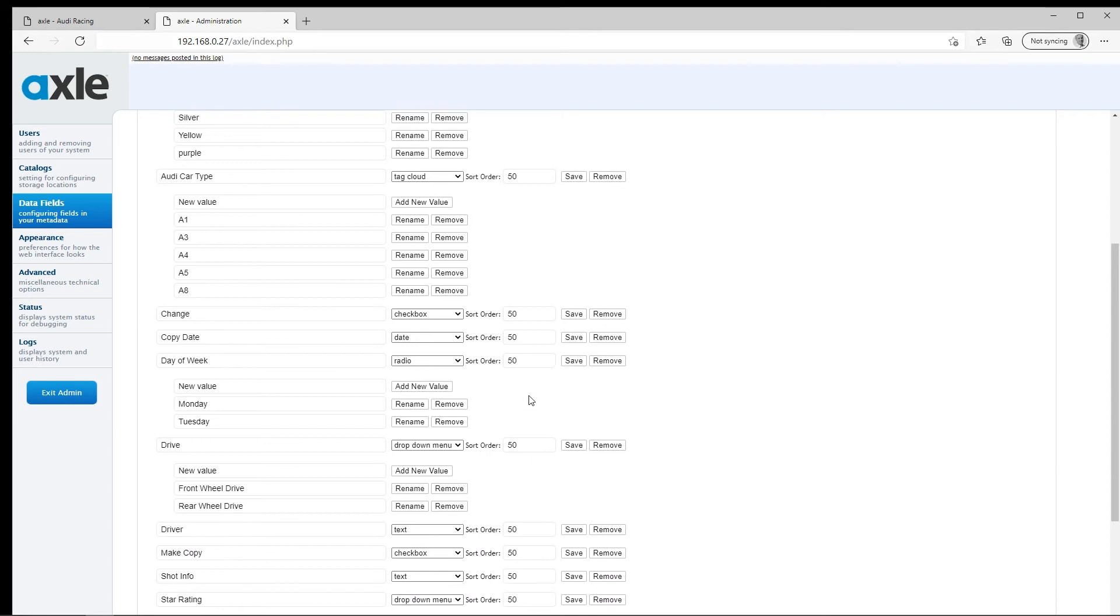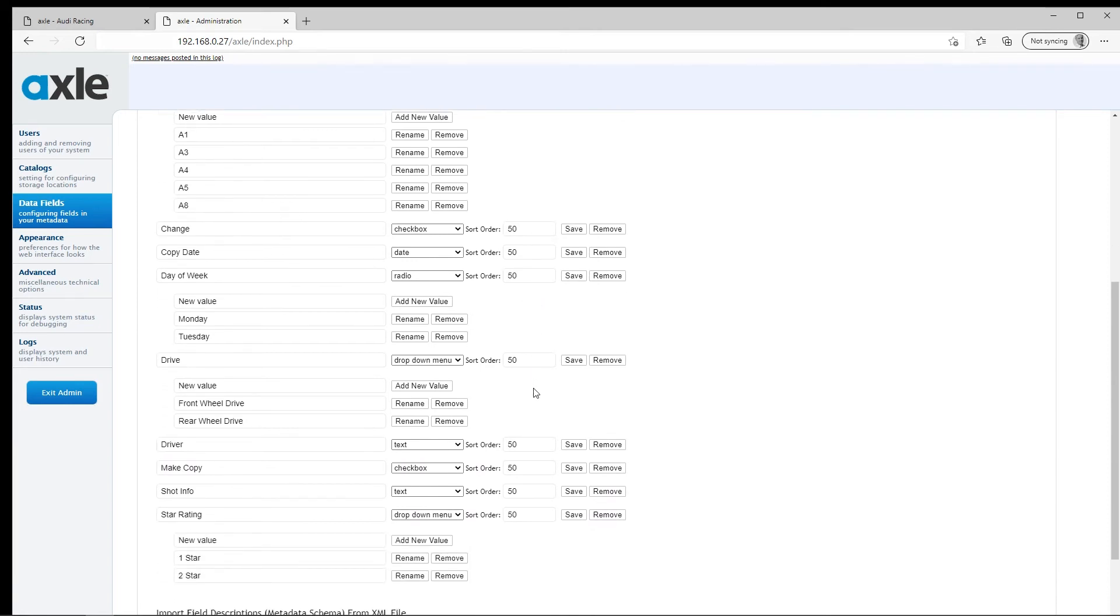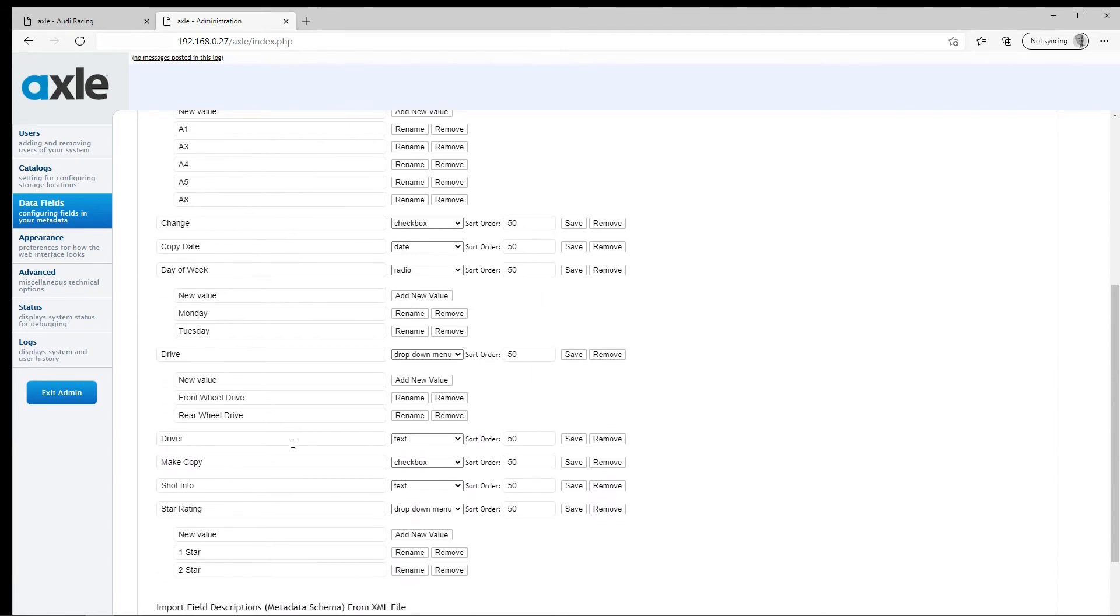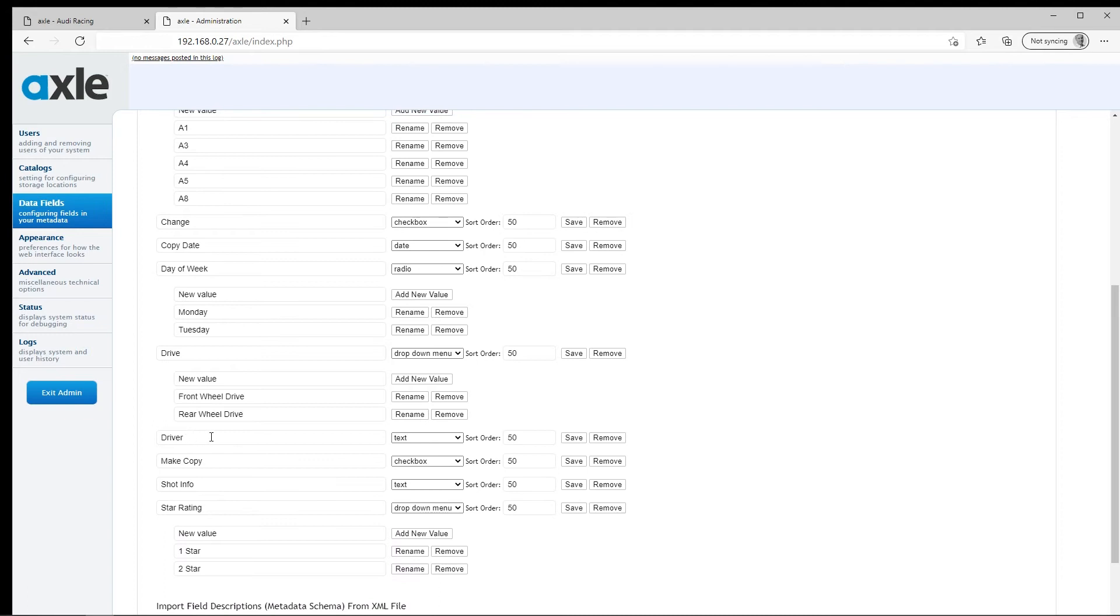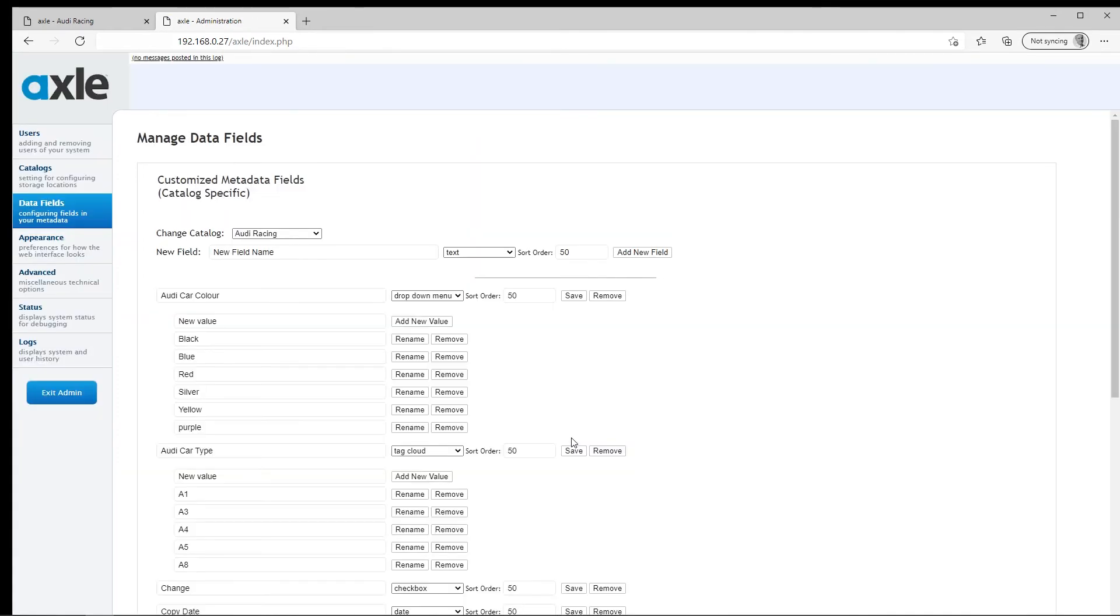In this case, we want to change the driver to be the first field. By scrolling down the list of metadata items, driver will be shown. By entering 1 into the sort order and clicking save, Axle will update the system settings, so the field will be at the top of the custom metadata fields for the users.